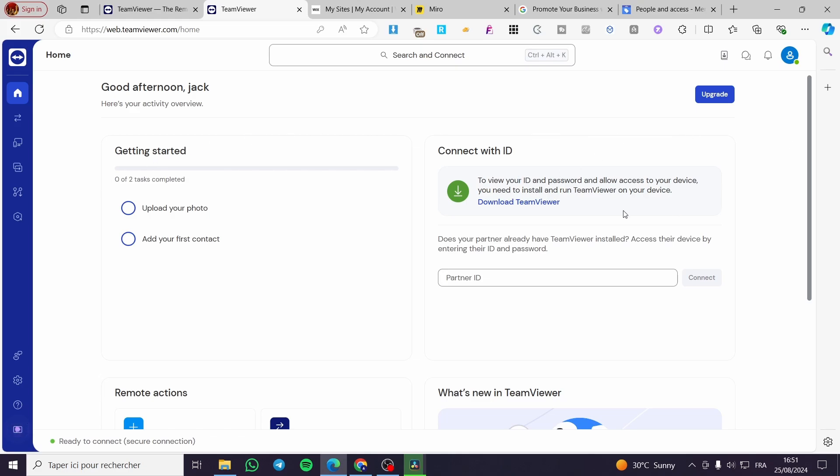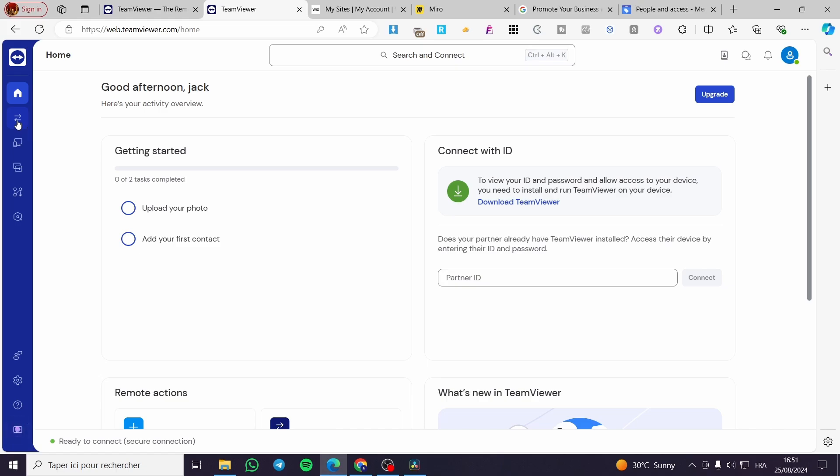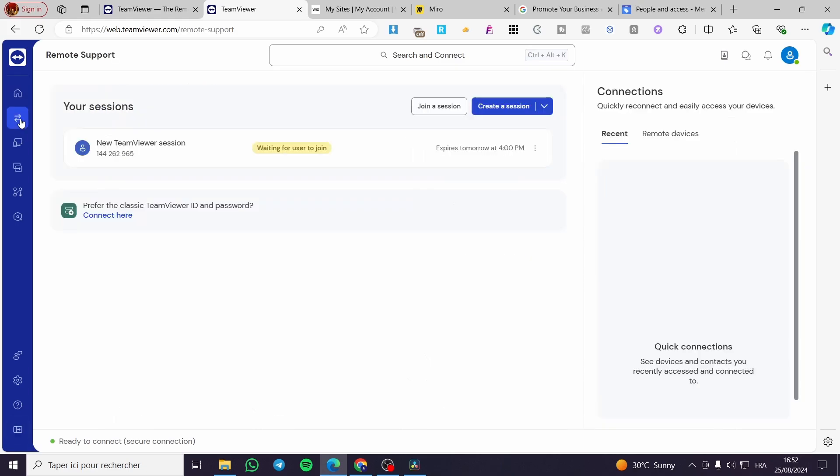Now if you want to create a session it is very easy. You are going to the left side menu here which is showing in blue. Then you are going to click on the two reversed arrows which is the Remote right there. I'm going to tell you Remote Support. You're going to click on it.